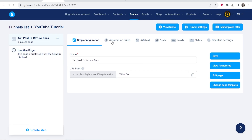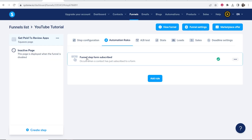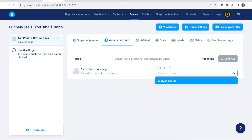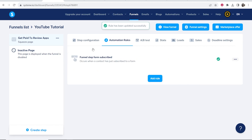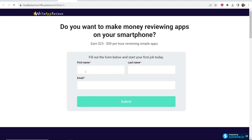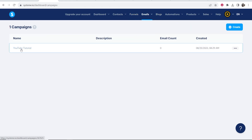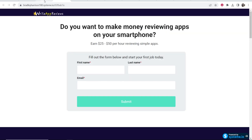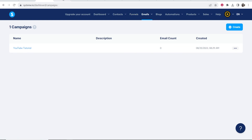Go to your funnel, then go to Automation Rules and click Add Rule. It says 'Funnel Step — When Form Subscribed,' meaning when someone enters their details and clicks Submit. When someone subscribes, click Add Action, choose 'Subscribe to a campaign,' and select the email campaign you just created — in my case 'YouTube tutorial.' Save this rule. Now when someone goes to your landing page, enters their details, and clicks Submit, they'll be added to your email campaign and taken through the email sequence you've created. You can test it yourself — check that the email count in Campaigns goes up when you submit a test entry.